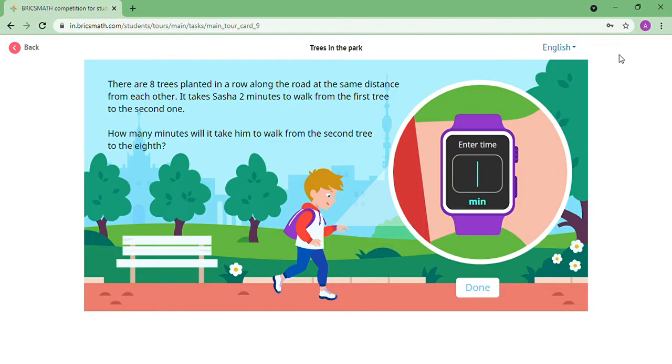3rd to 4th, 4th to 5th, 5th to 6th, 6th to 7th, 7th to 8th — counting all the intervals from the 2nd tree to the 8th tree.